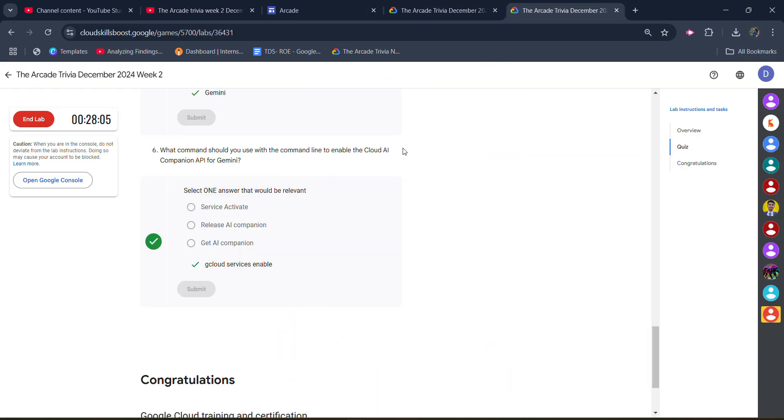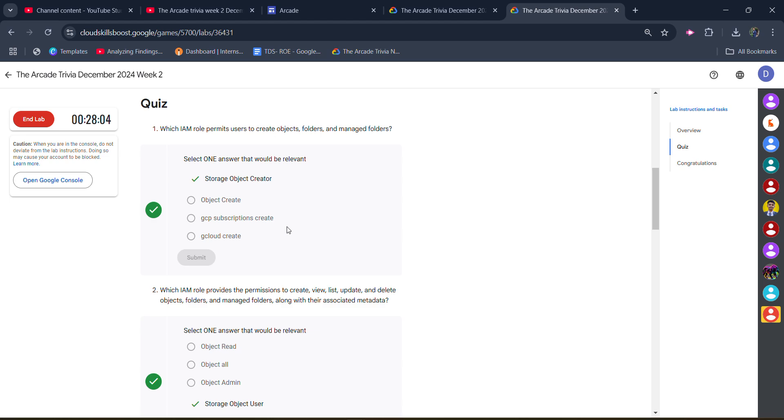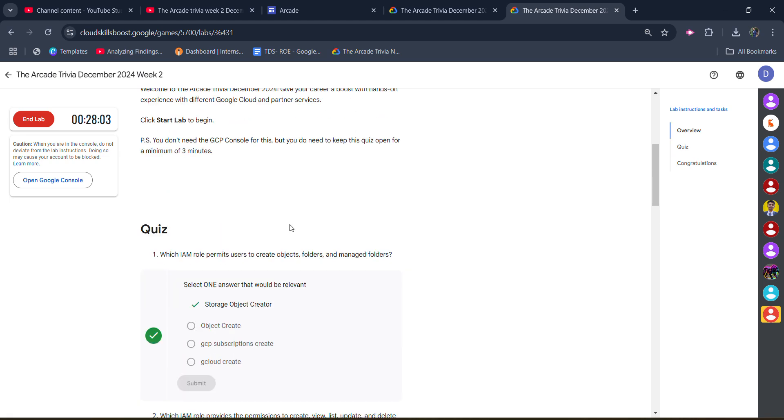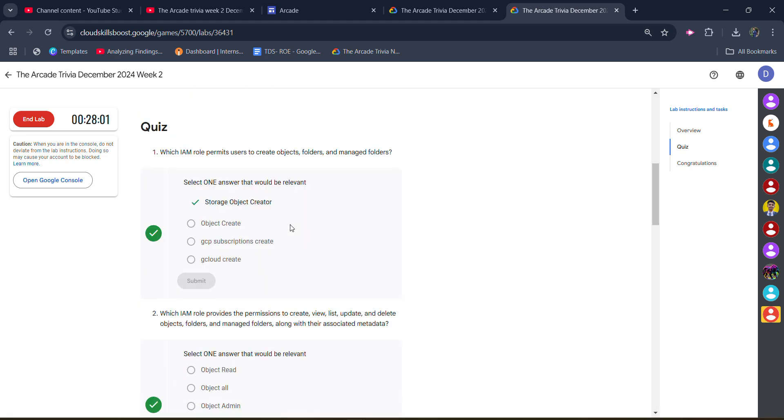Open it and start the lab. It's a quiz type question, so you have to simply give the correct answer. I already started the lab.